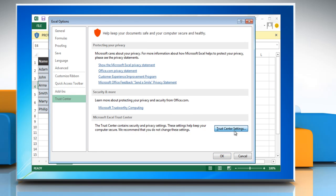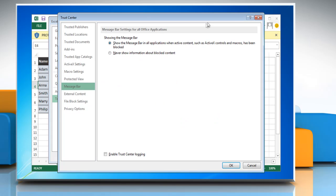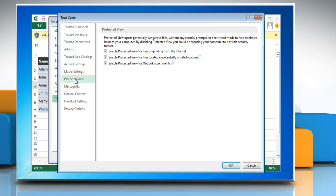Then click on the Trust Center Settings button. In the Trust Center window, go to the Protected View tab and then uncheck the Enable Protected View for files originating from the Internet checkbox.